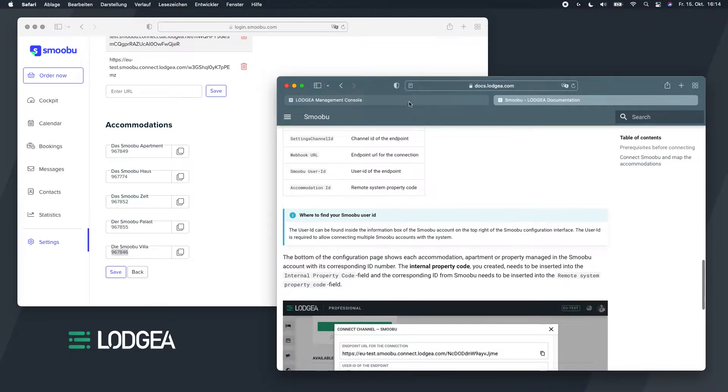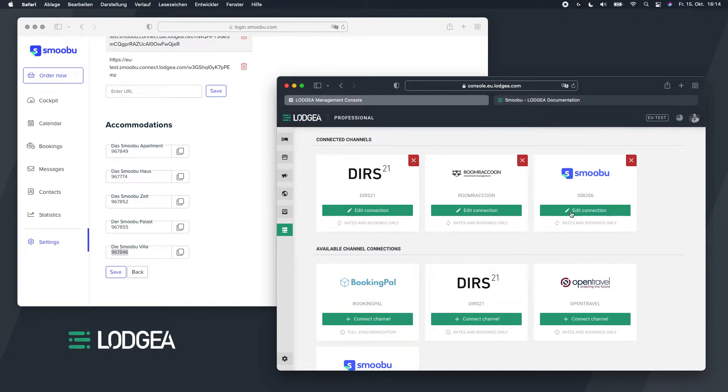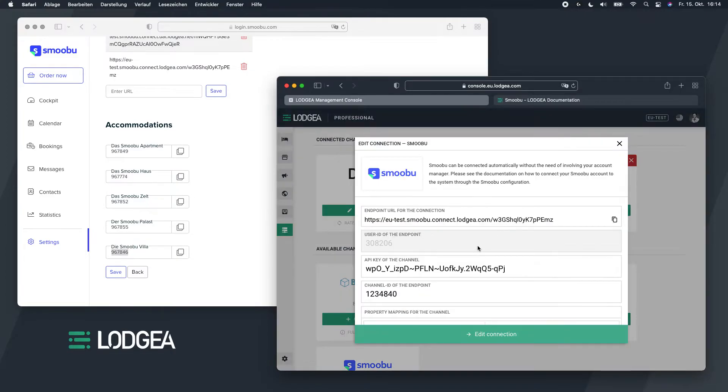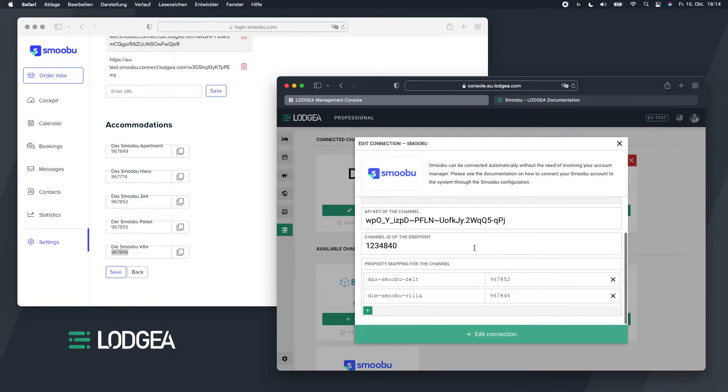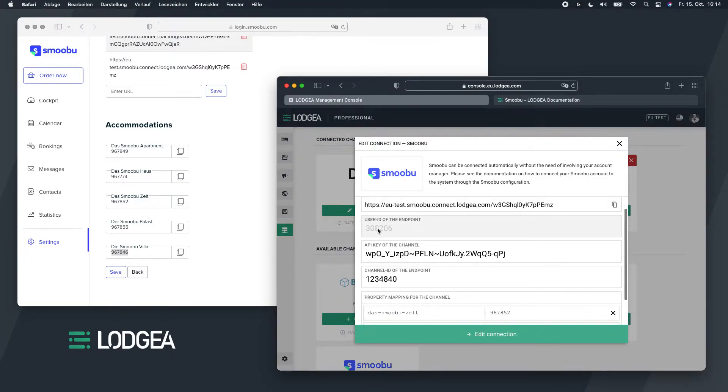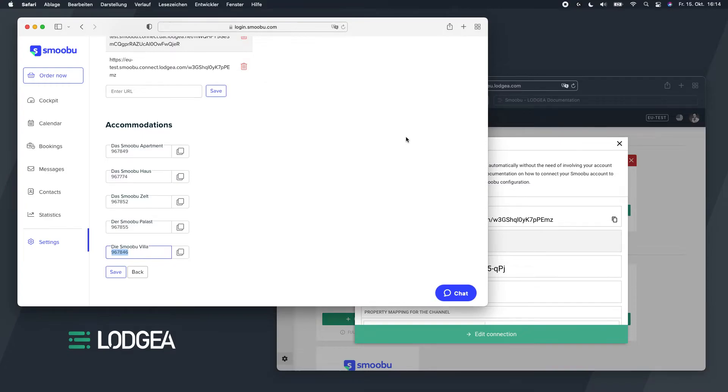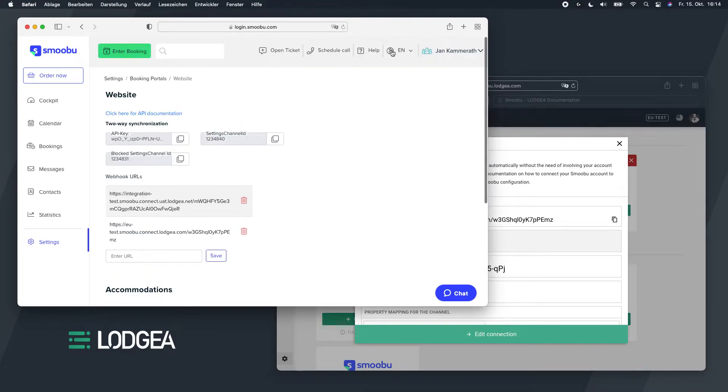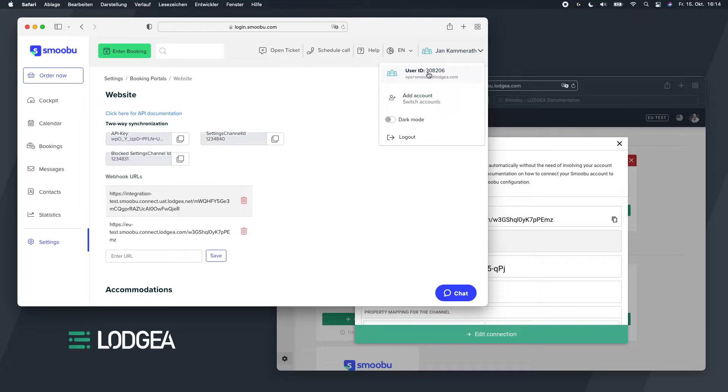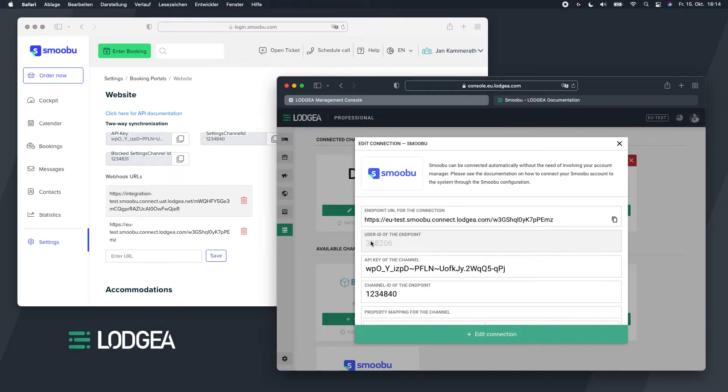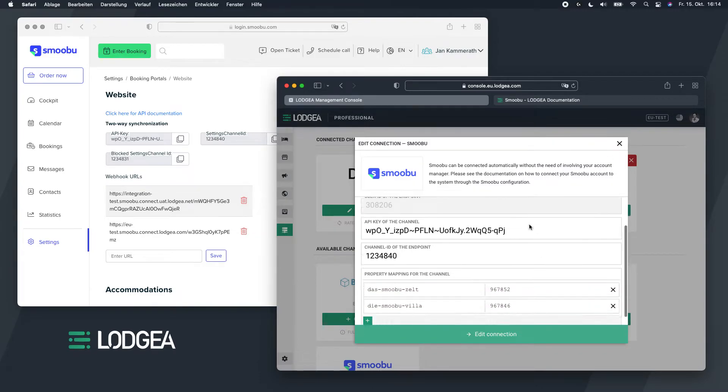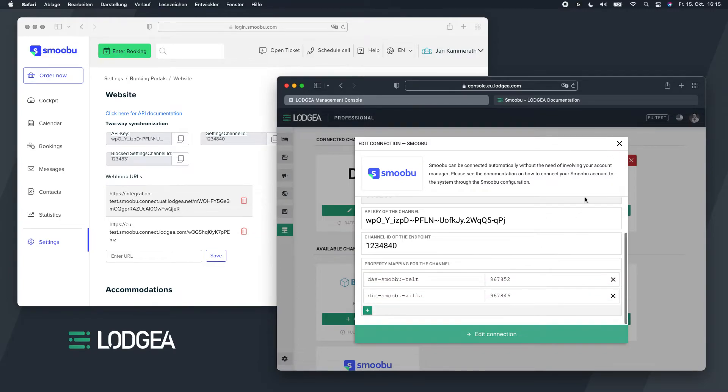So that's the first part. Your Smobu, oh yeah, just before I forget that one. The Smobu user ID, if you create the Smobu endpoint or configure it for the first time, you need to insert your user ID. And the user ID you can find inside the Smobu backend is this one, user ID. So mine is three, zero, eight, two, zero, six. You see, I've inserted that here.